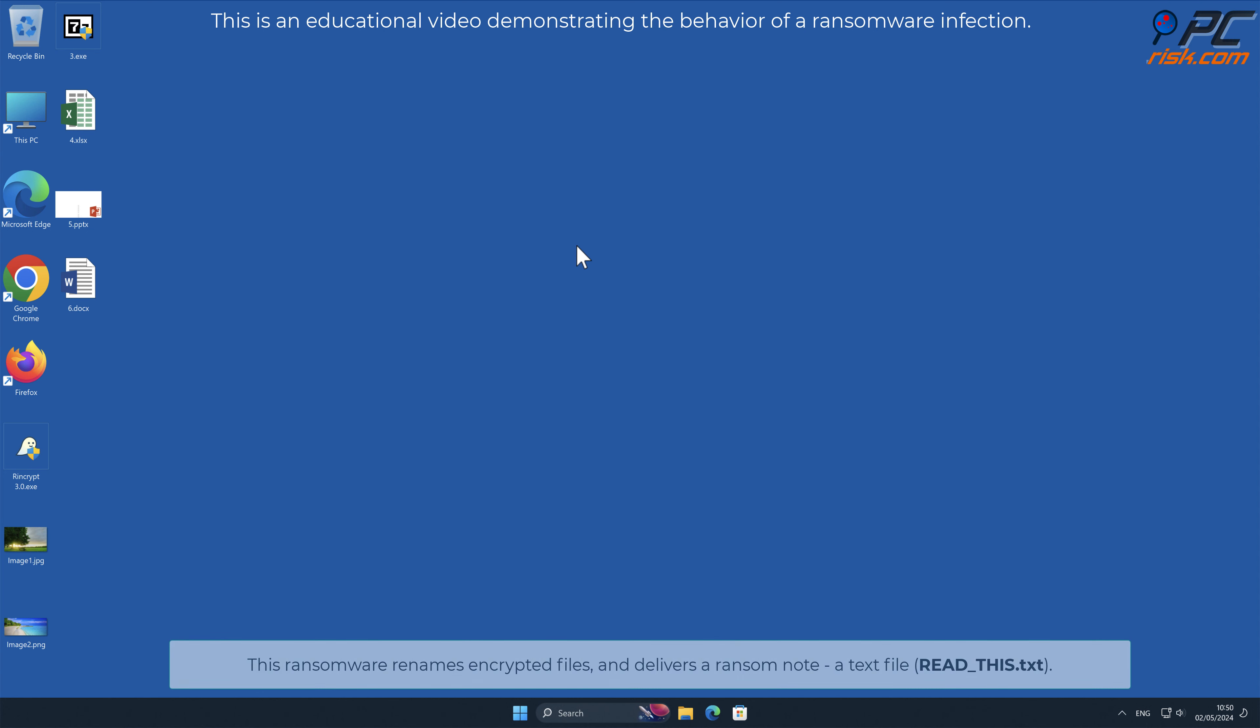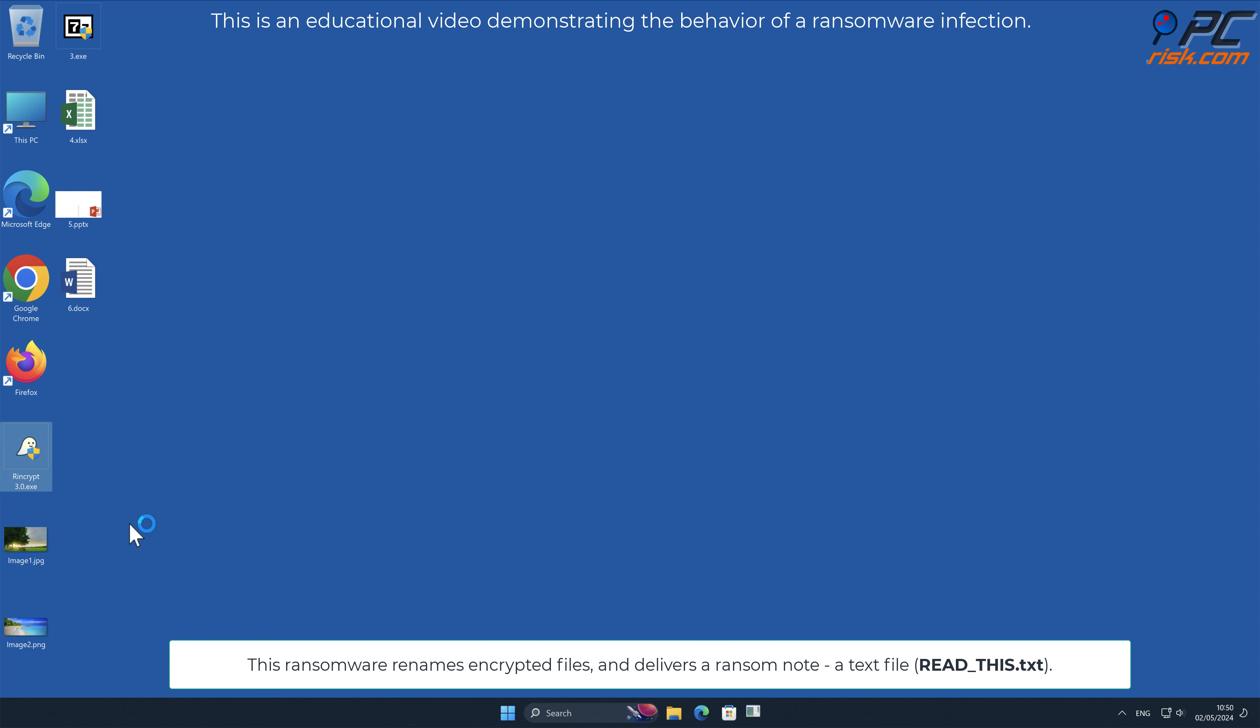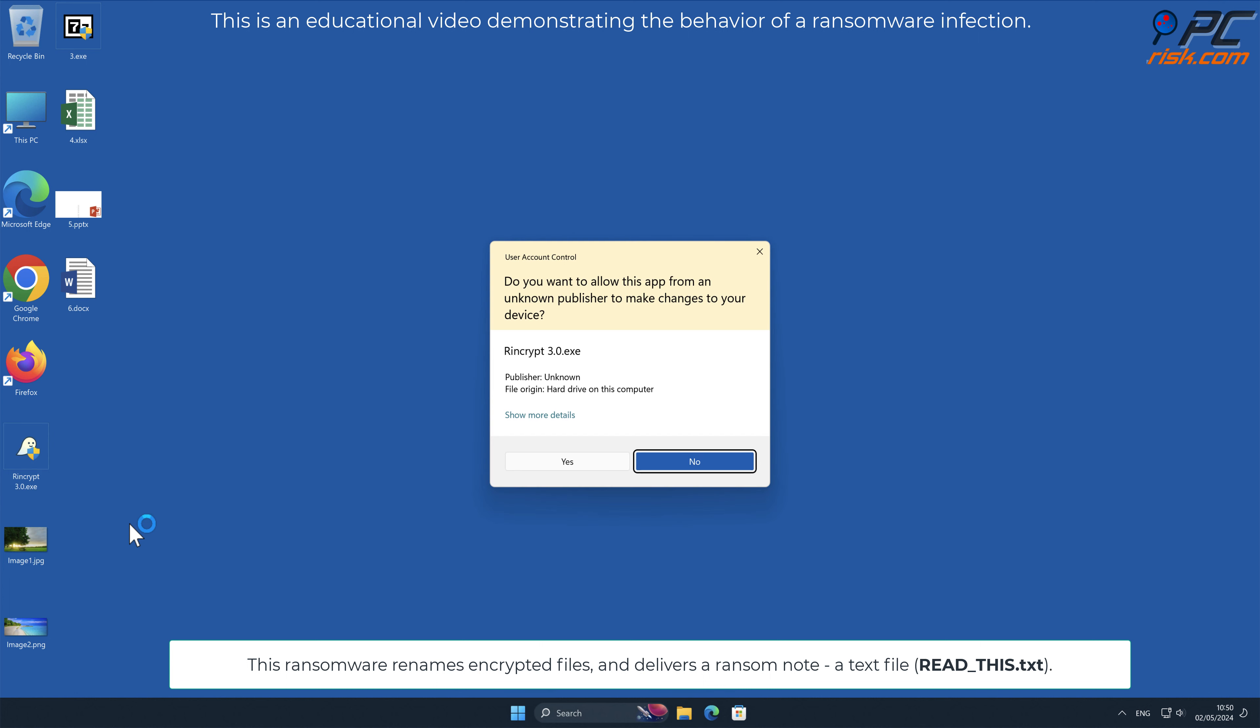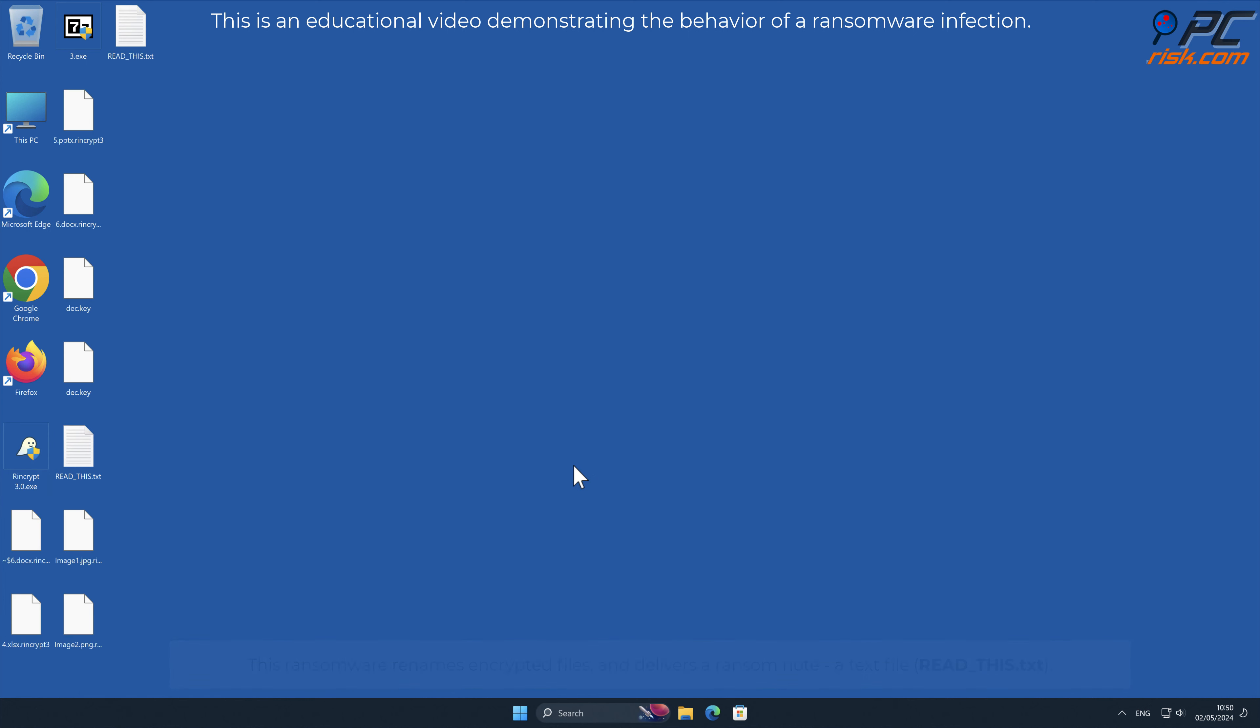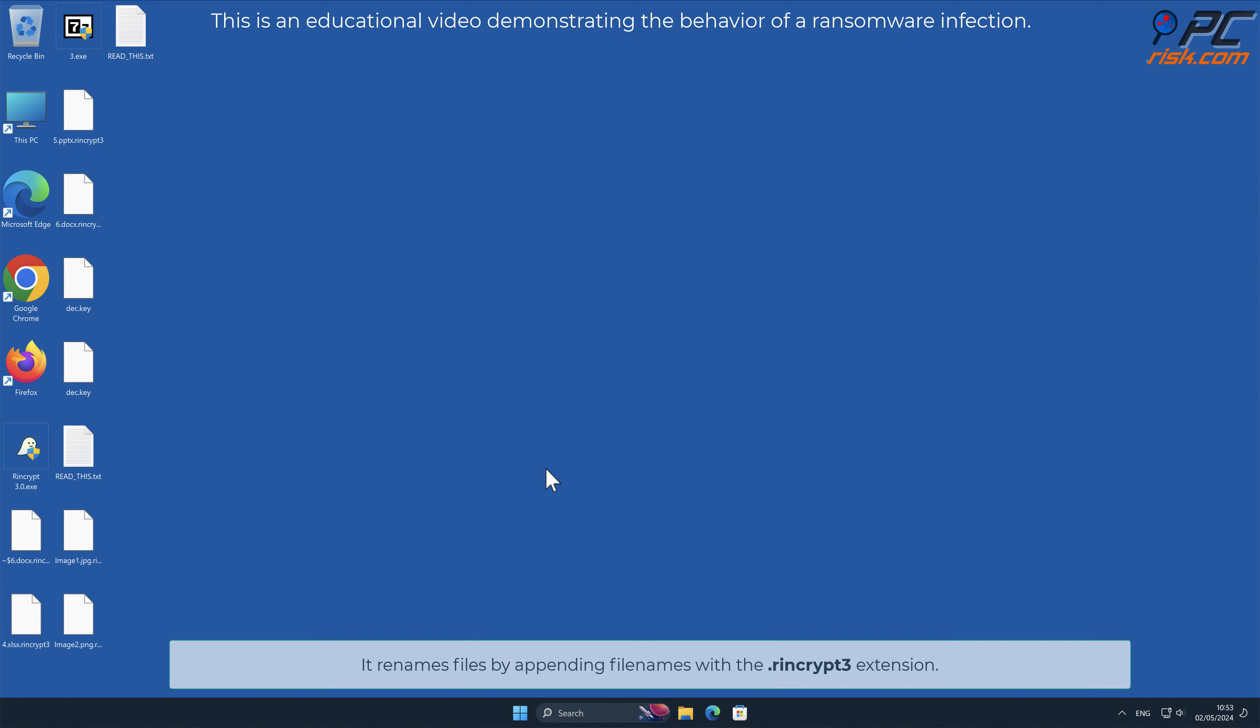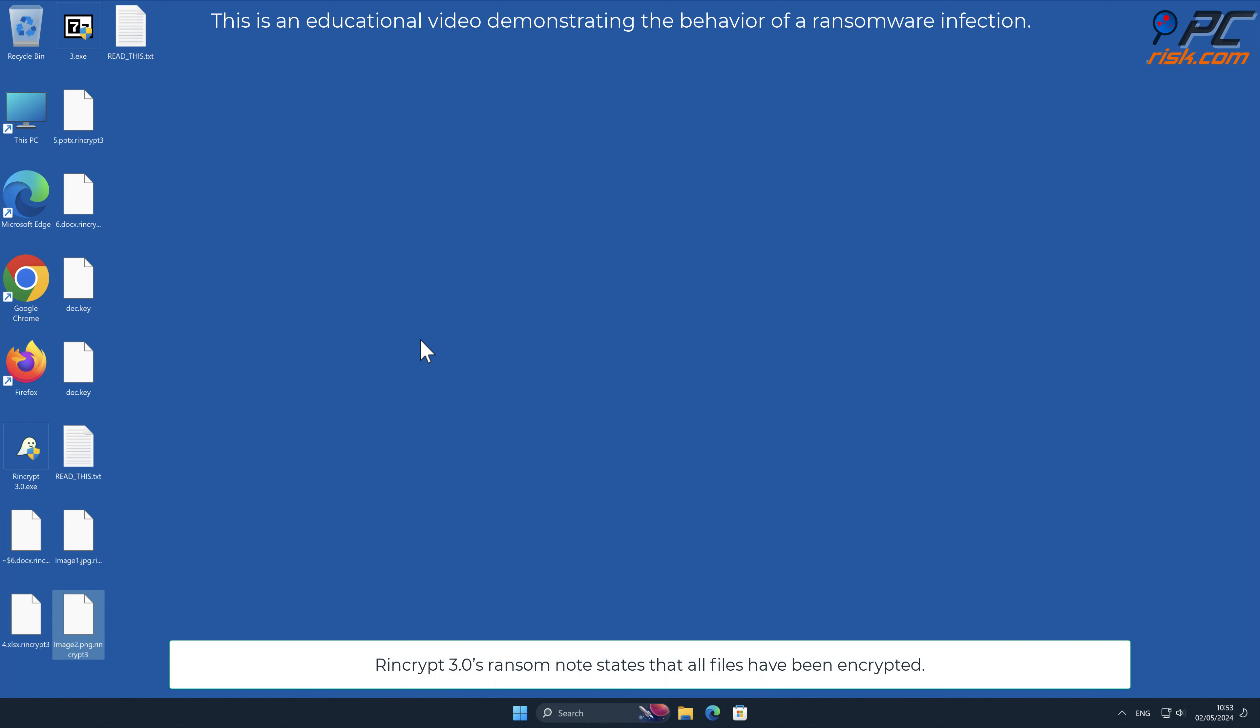This ransomware renames encrypted files and delivers a ransom note, a text file named red_this.txt. It renames files by appending file names with the .rincrypt3 extension.